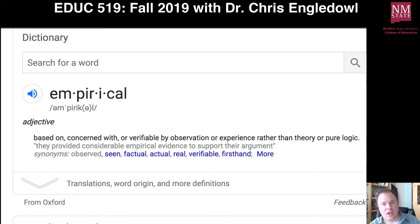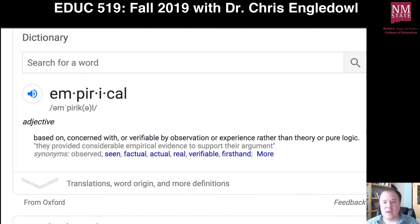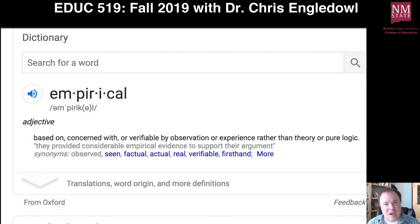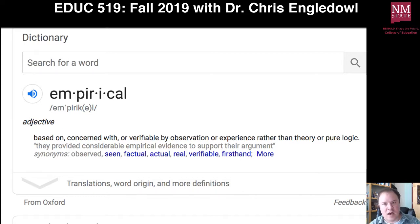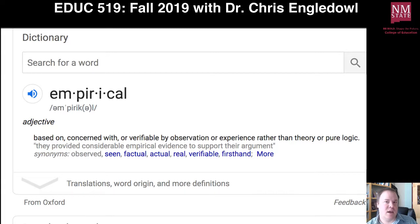Empirical in the sense meaning coming from the data — rather than talking theoretically about something, in which case sometimes data is used but more as an example of something that is trying to be explained. That says these things have been done with data that have these results, and we think that we have a theory to explain why that's happening.